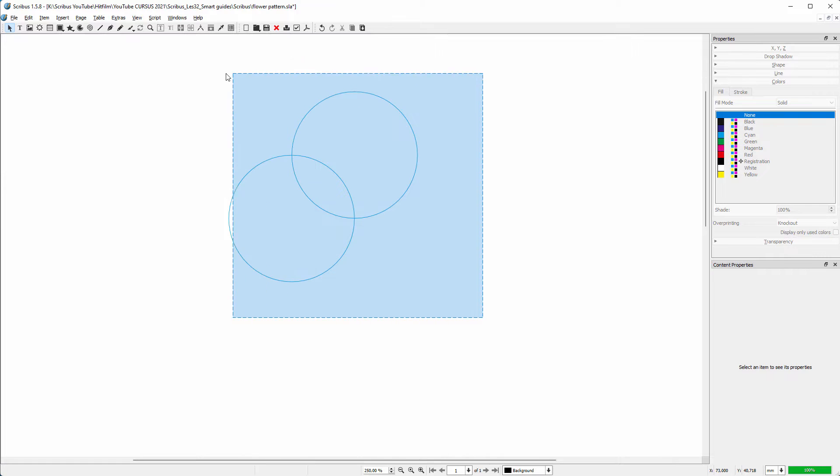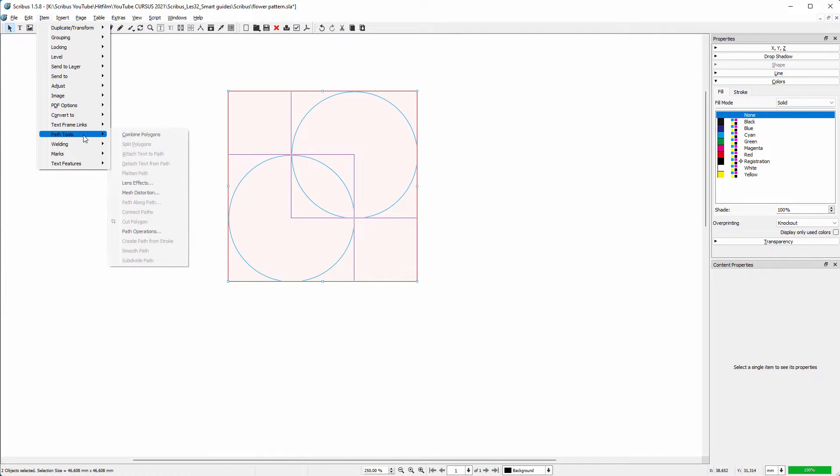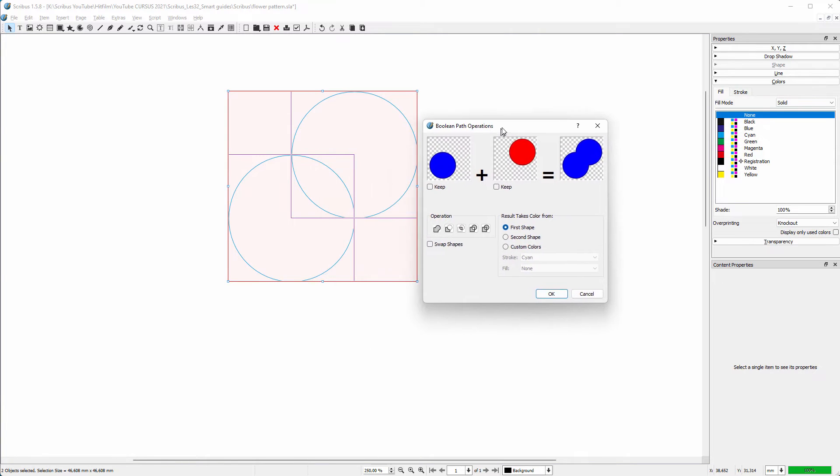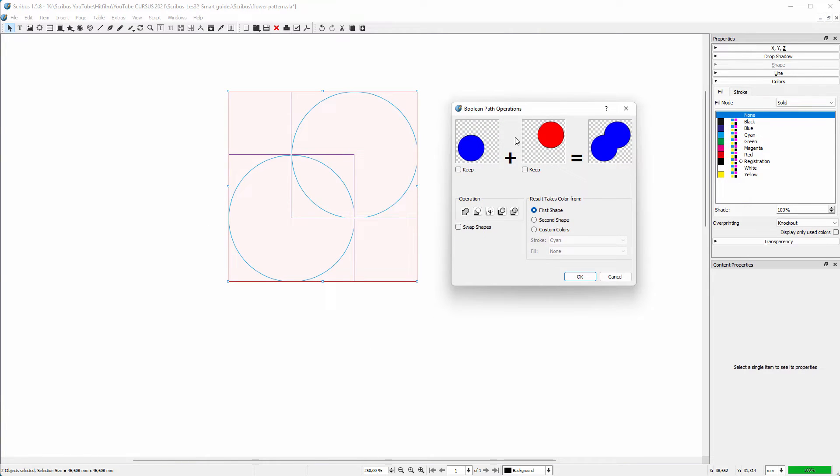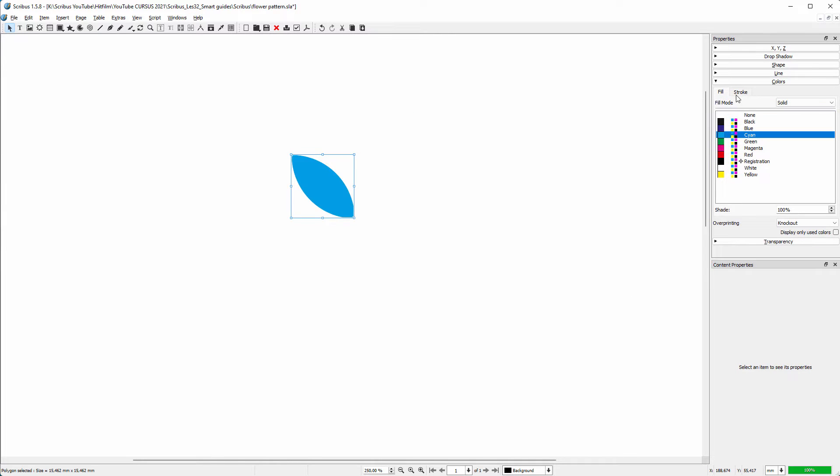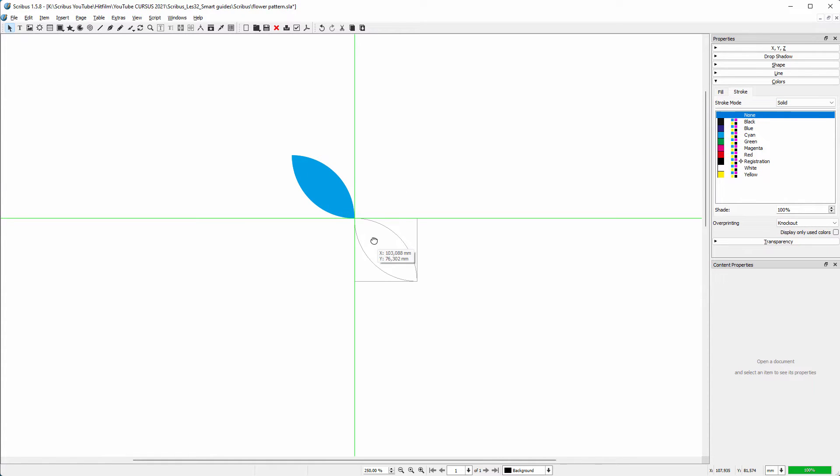I select them both and go to Item, Path Tools, Path Operations. I would like to have the intersection of the two circles, so I click on the intersection icon. I click on OK. I fill the leaf with a color and I want no stroke. I duplicate the leaf. I drag the leaf to the corner where it will snap.